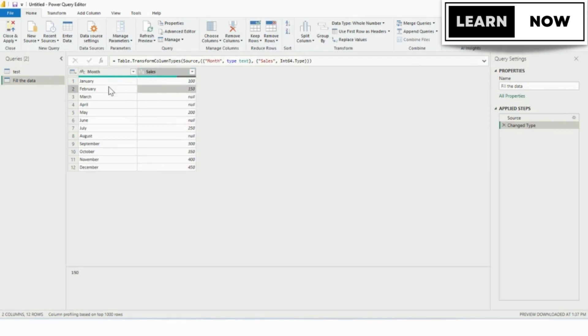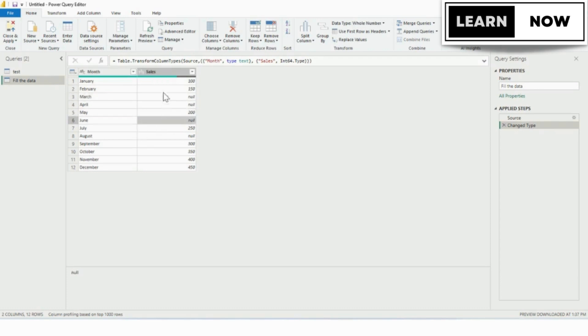Let's say you have a table with sales data for the past year, but some months are missing data. To fill in the missing data, follow these steps.